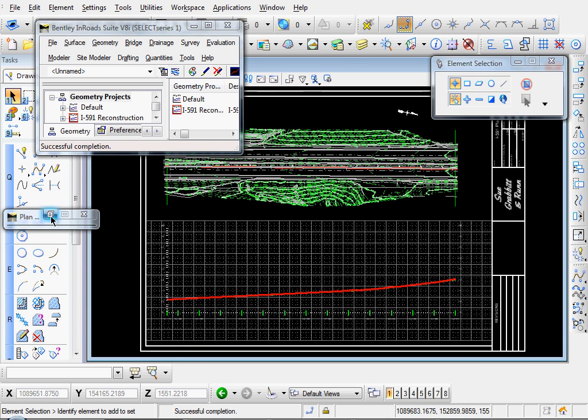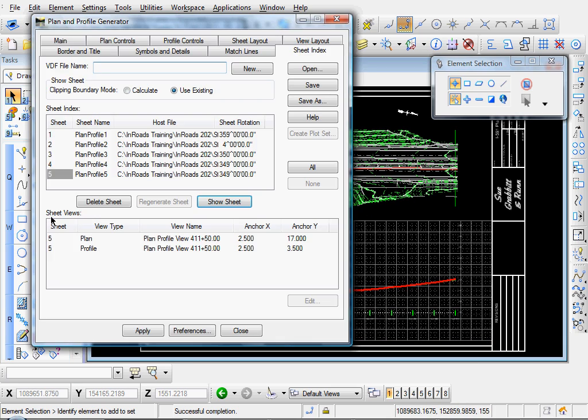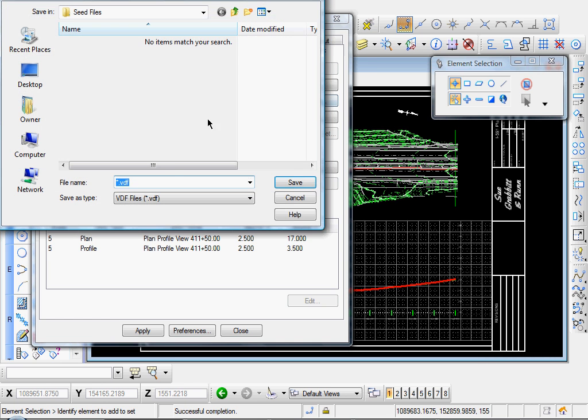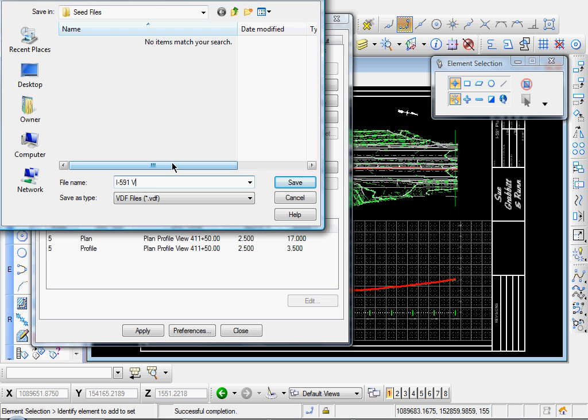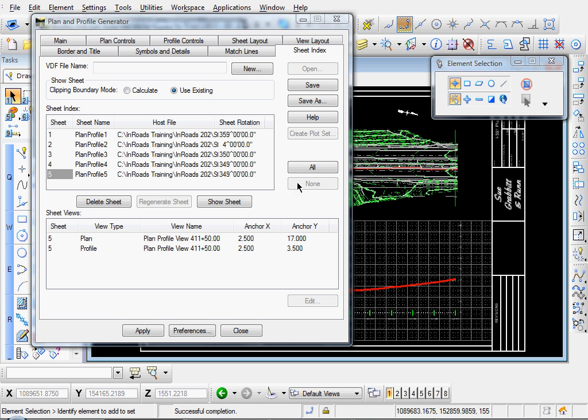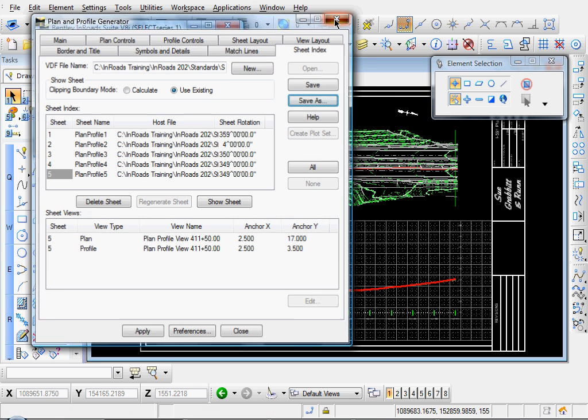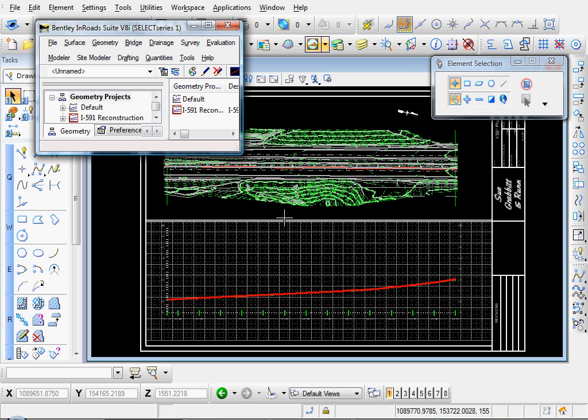What I'm gonna do is I'm gonna go ahead and save these view definitions. So I'll click Save As. And you can name this 591 Views. I'll just name it 591 Views for now. Click Save. I'll go ahead and close out of that.